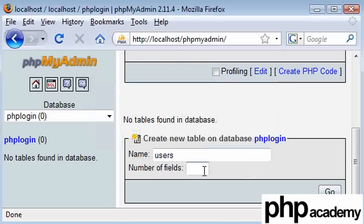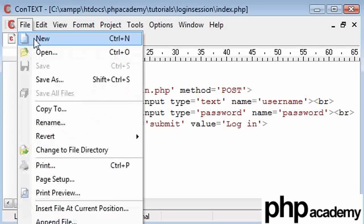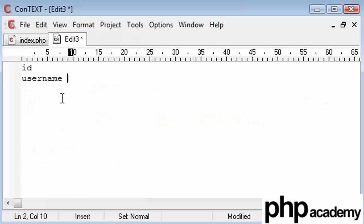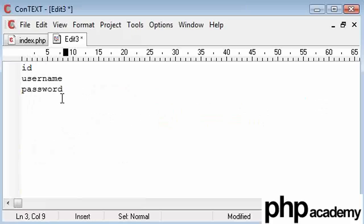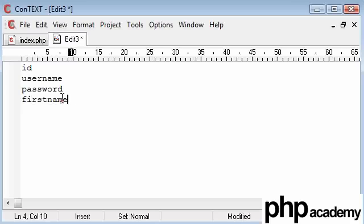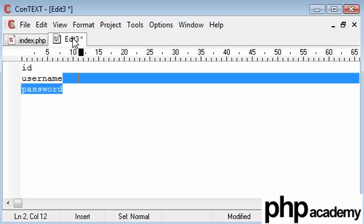Number of fields. Now what I like to do when I create a new database is open up a notepad or a ConTEXT document and note down every field that I'm going to use. We're going to use ID for a start, username, and password. There's nothing much else we want at the moment. You can obviously add a first name, a date of birth, depending on your program. But for now we're using these three. That is a total of three fields.